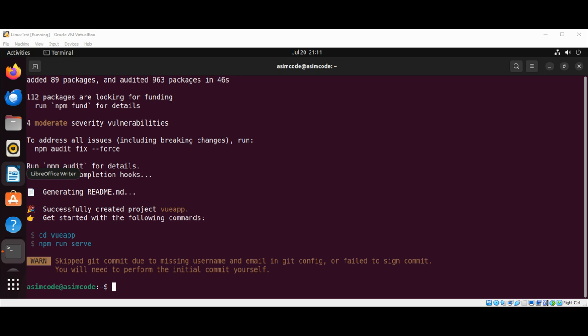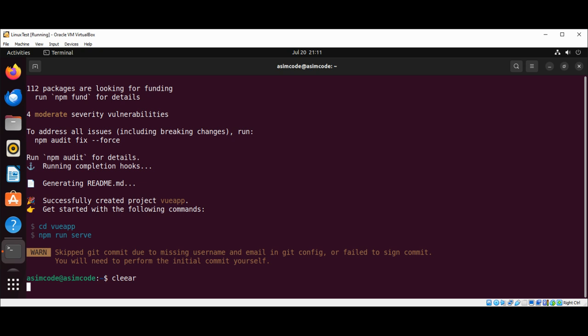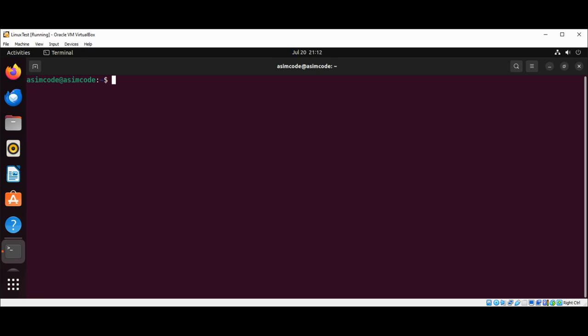To start the previously created Vue.js application, we need to type two commands in our terminal. We need to do CD, just clear the screen first, CD and the app folder name.